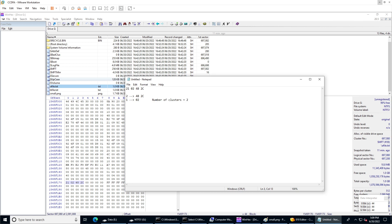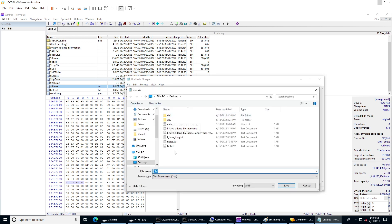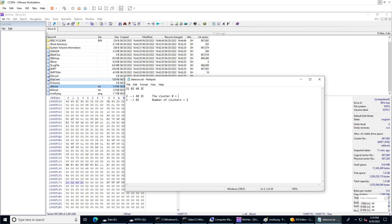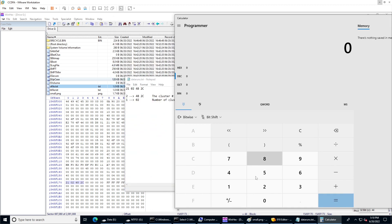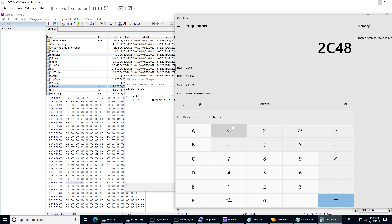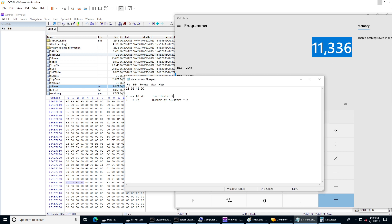So we know the number of clusters equals 2. Now for the cluster number, let's use a programming calculator. Converting from hex, we have 2C48 — that's little-endian — so this is our first cluster number. The second cluster will be contiguously after it, so cluster 2 equals 11337.